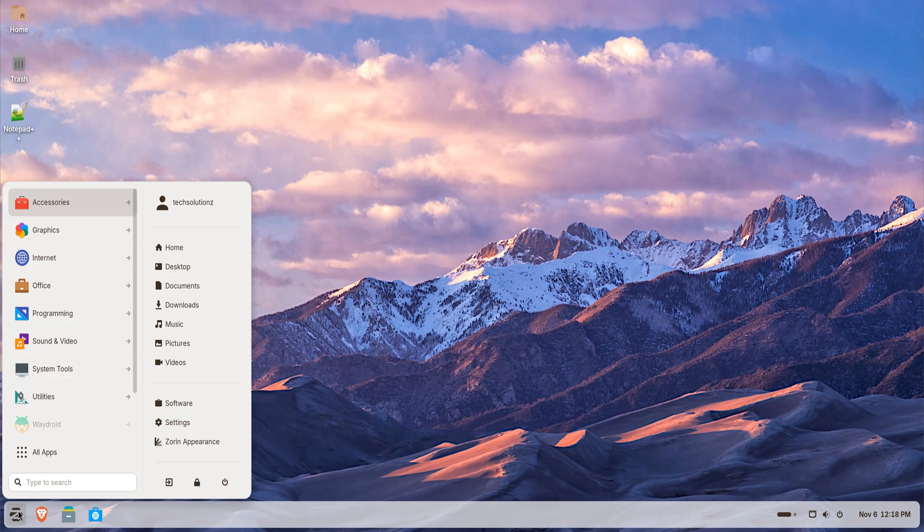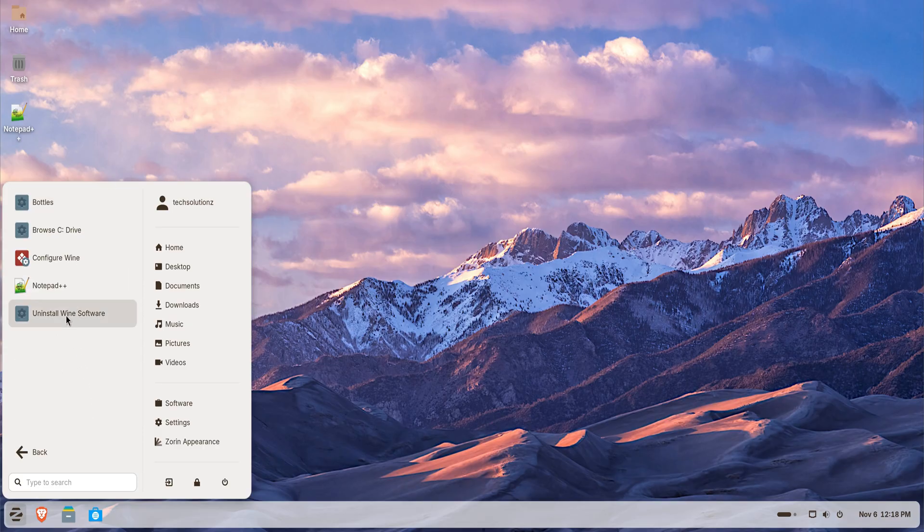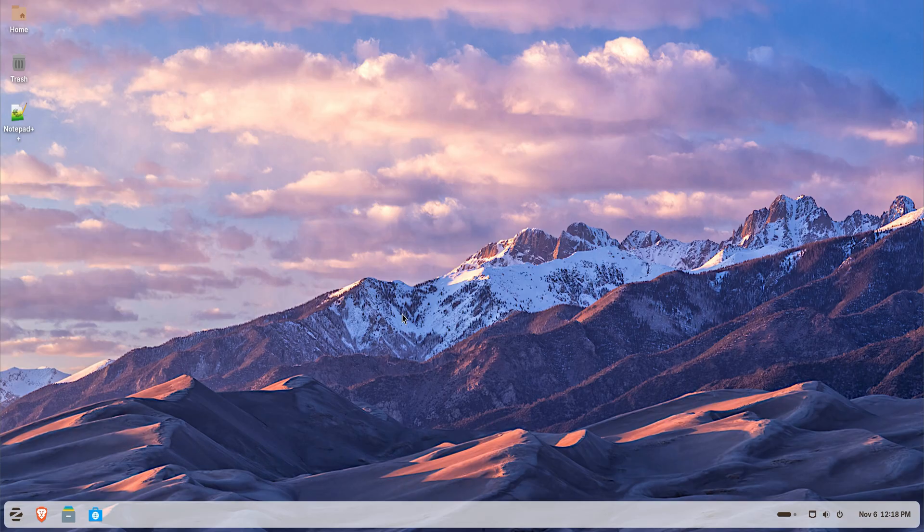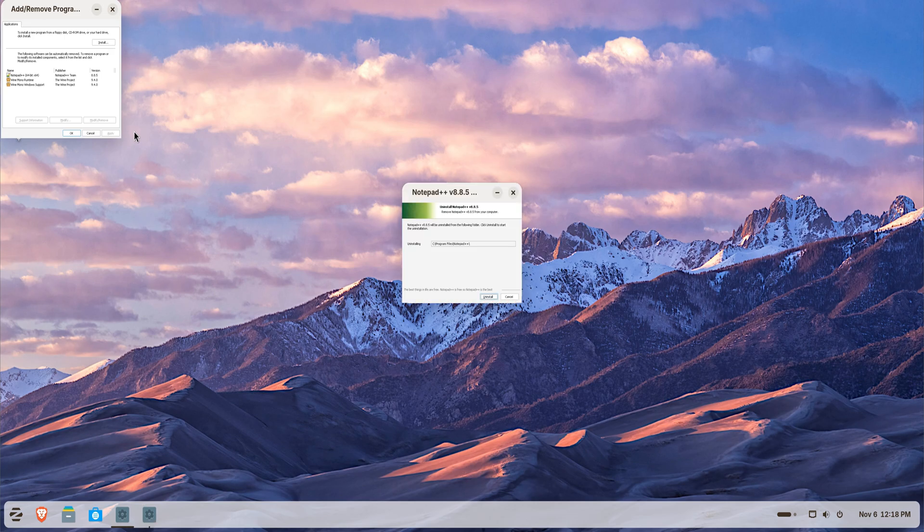If you ever want to remove a Windows app, it's simple. Open the Wine menu, select Uninstall Wine Software, choose the app you no longer need, and click Remove. This keeps your system clean and avoids leftover files.